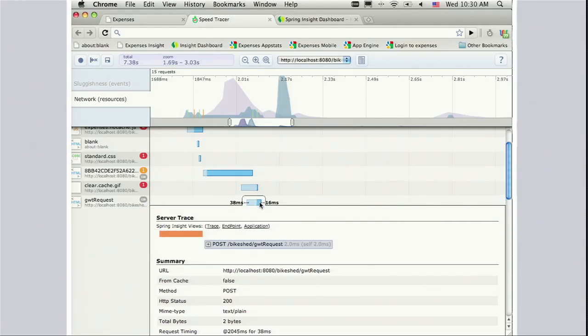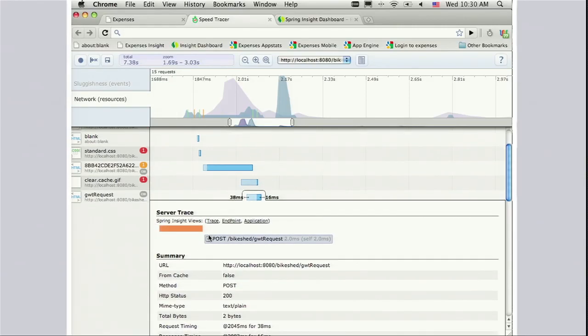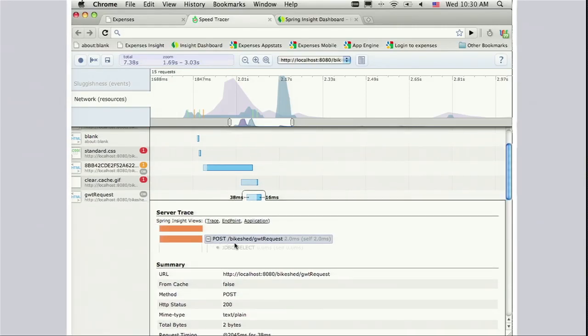When I expand this out, I can see the HTTP POST as the server viewed it, and I can see that there was a JDBC select call that happened on the server. So what we've done is combined all the sources of latency — client, network, server — all into one view inside Speed Tracer. It helps you drill down and find out any source of latency whatsoever.